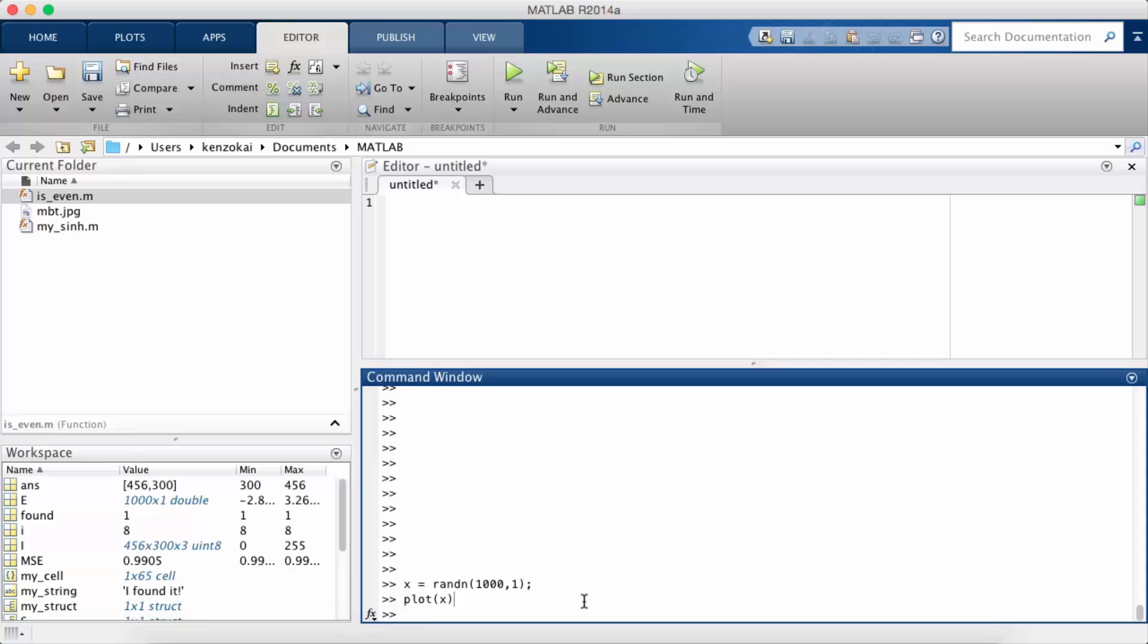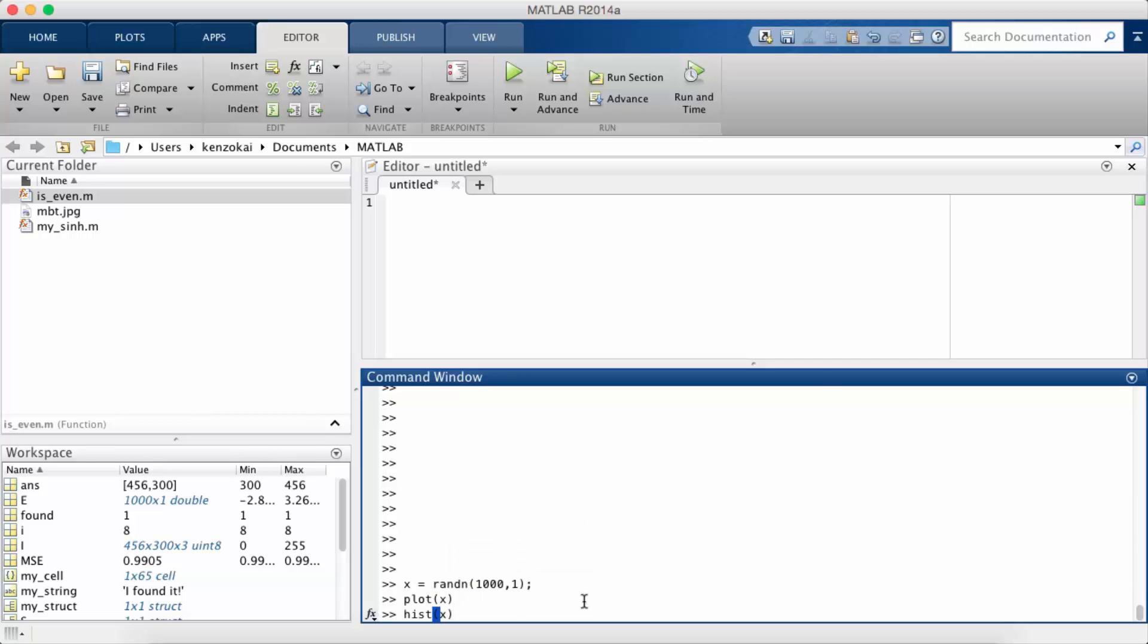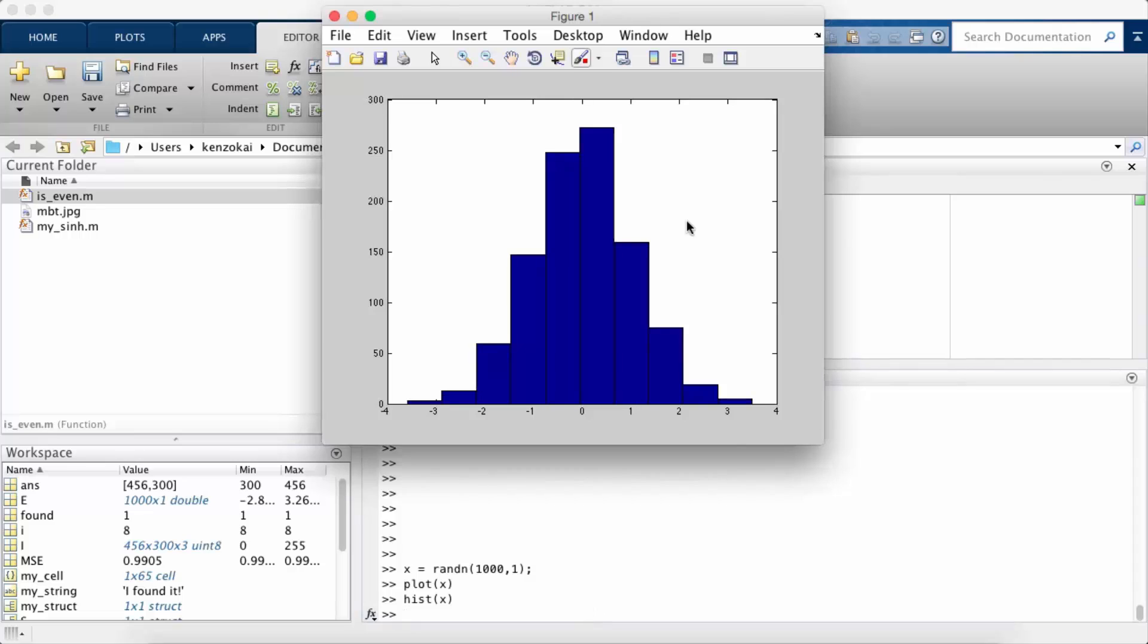What you want to do is you want to call a function called hist which will automatically create a histogram out of your data. So I'm going to call the simplest version which is hist of just the data. Right, and so you see that it's pretty much normally distributed.